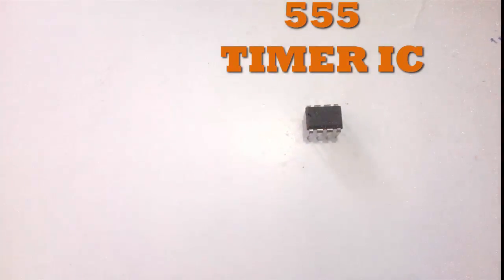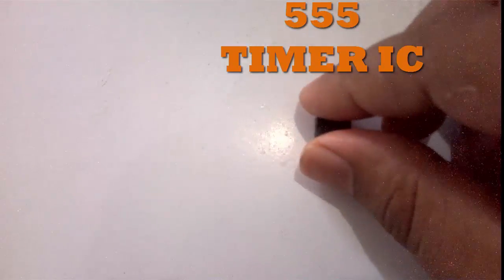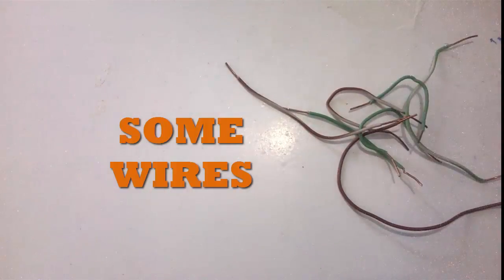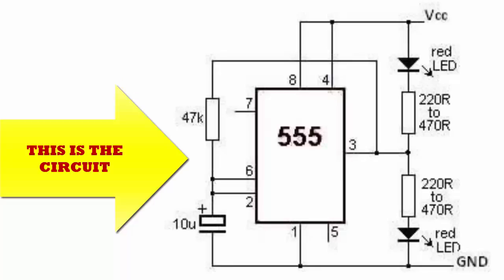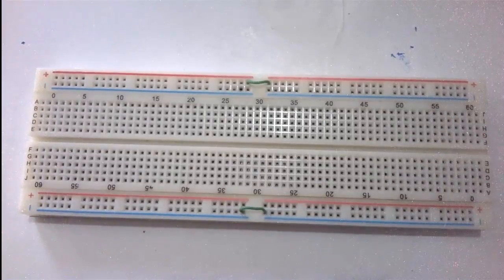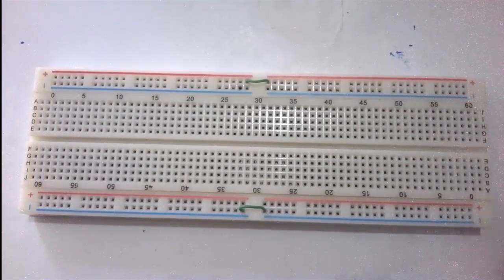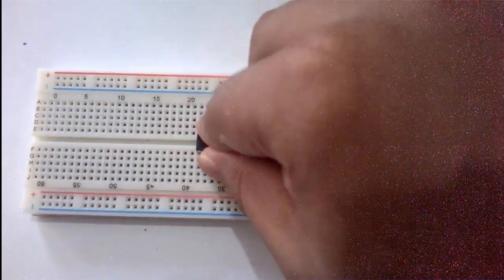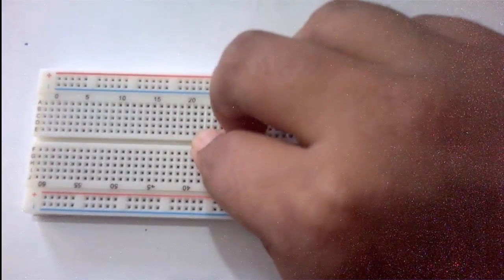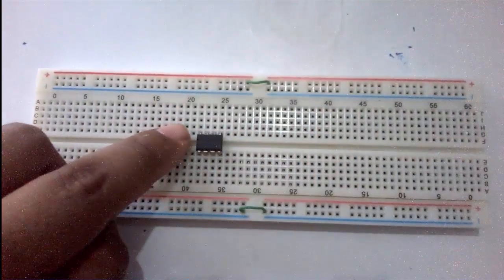This is the circuit of the dual LED flasher. Now we're connecting the IC in the middle part of the breadboard.